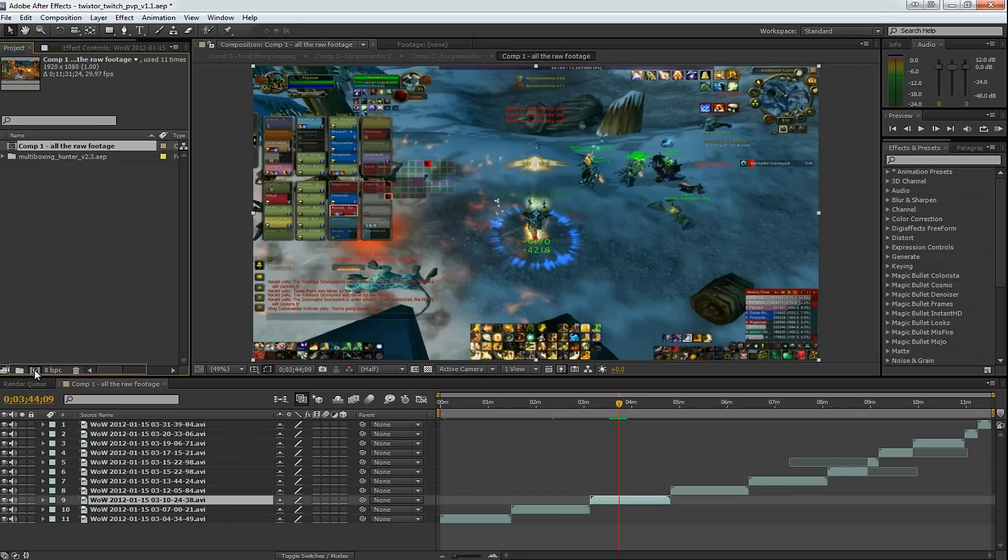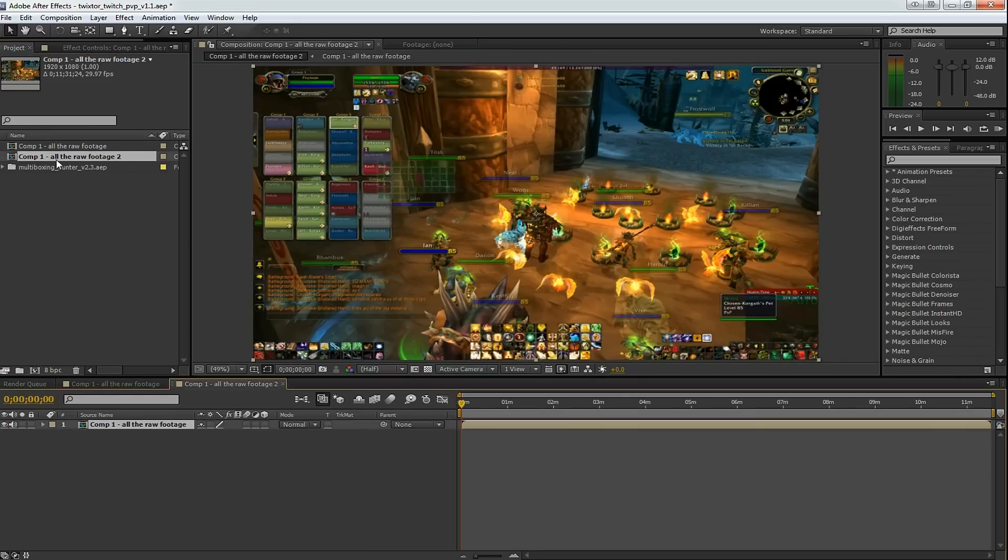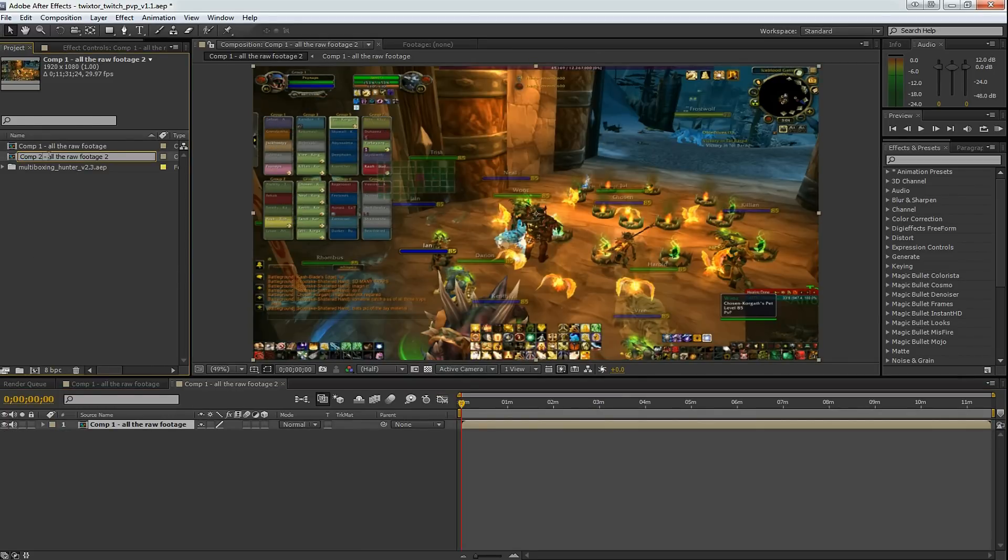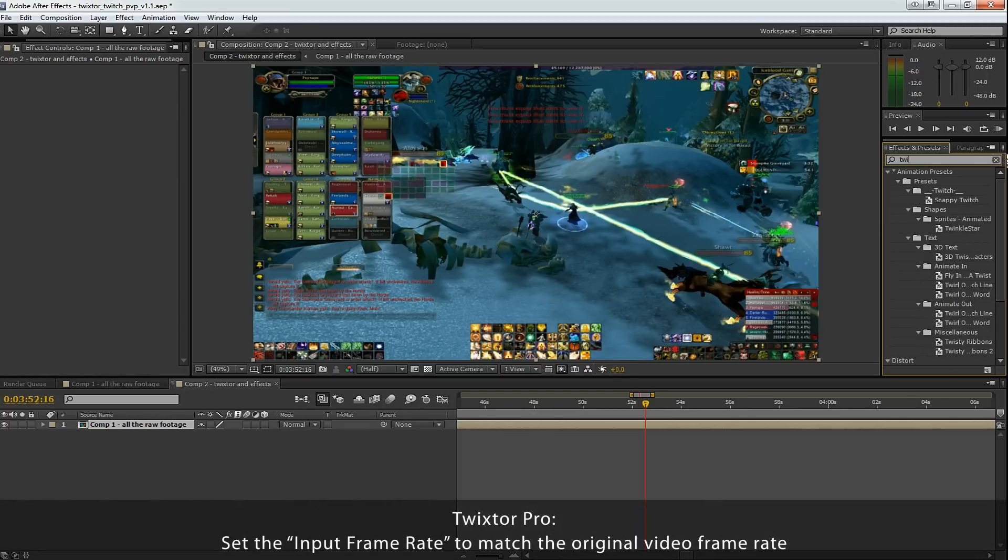Drag this comp into a new comp. Rename it. First we're going to add some slow motion effects.